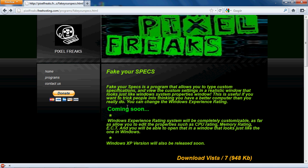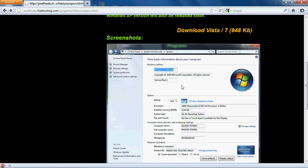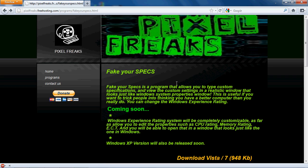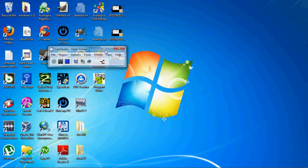Hello everybody. This is Dylan from Pixel Freaks. I am here to show you a program that I made. You can go to my website at www.pixelfreaks.freehosting.com — there's a download link, a description, and some screenshots. I'm going to show you today what it does, how it looks, and how it works.